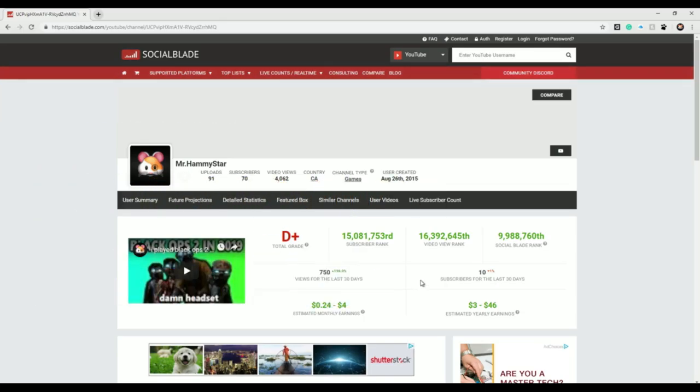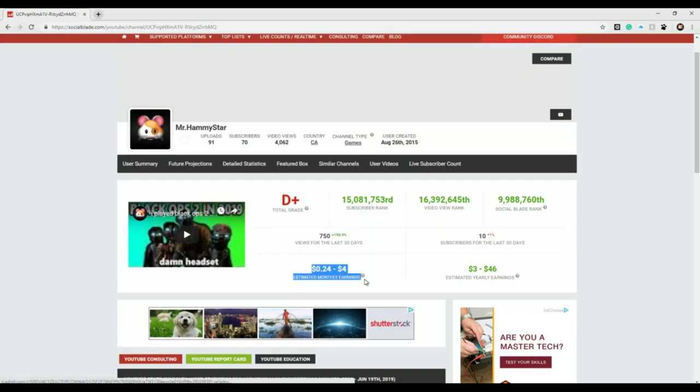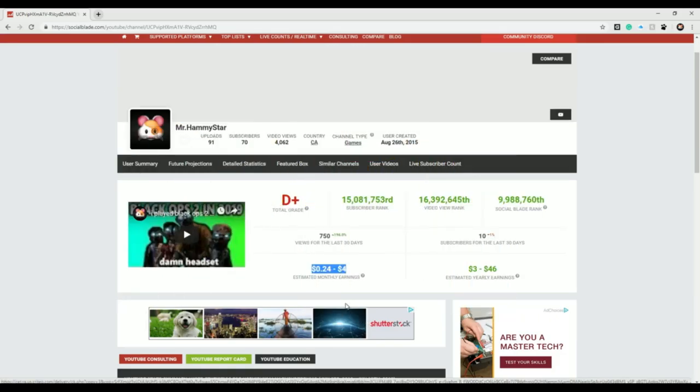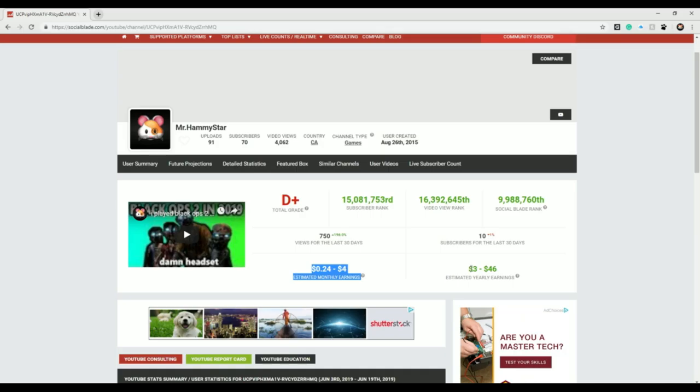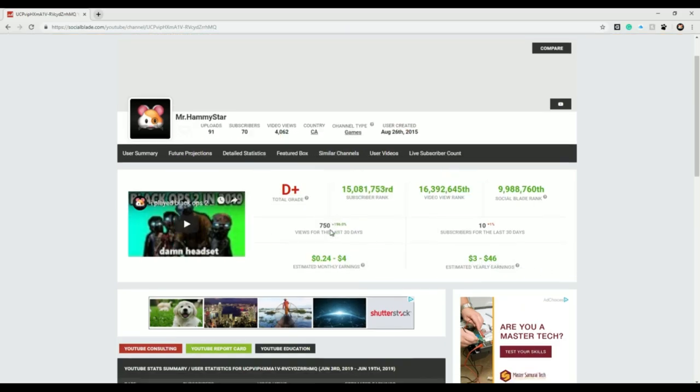Subscribers for the last 30 days, down 1%, that's pretty bad not gonna lie. Estimated monthly earnings, 24 cents to $4, try zero dollars. Estimated yearly earnings, $3 to $46, try zero dollars.